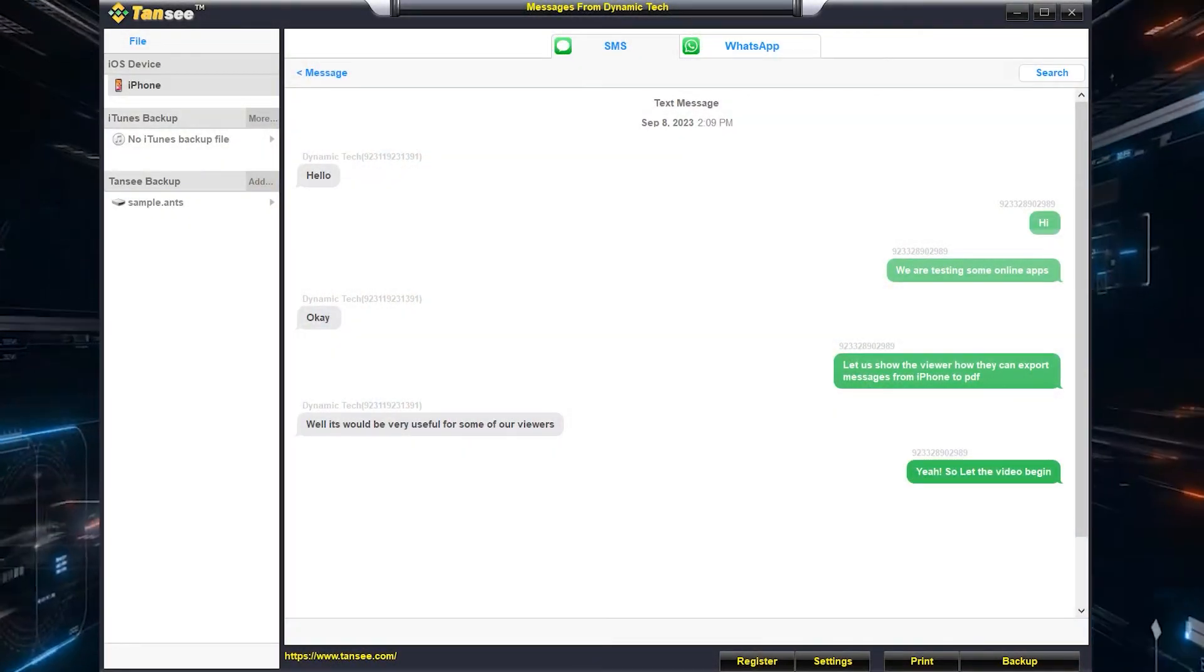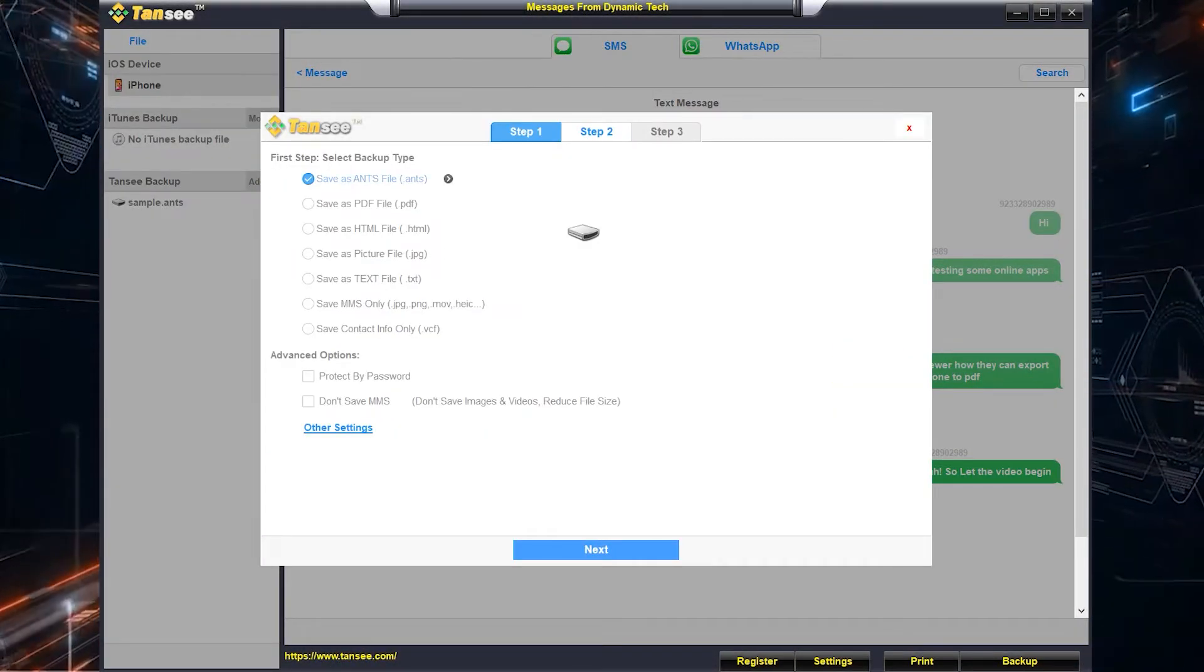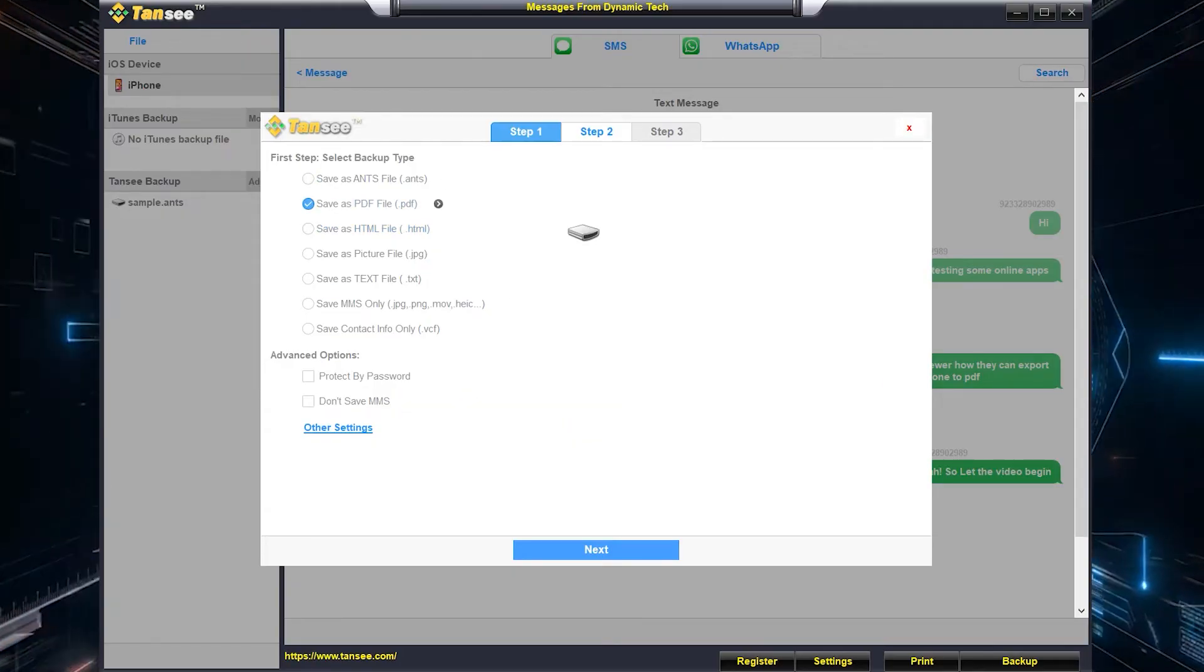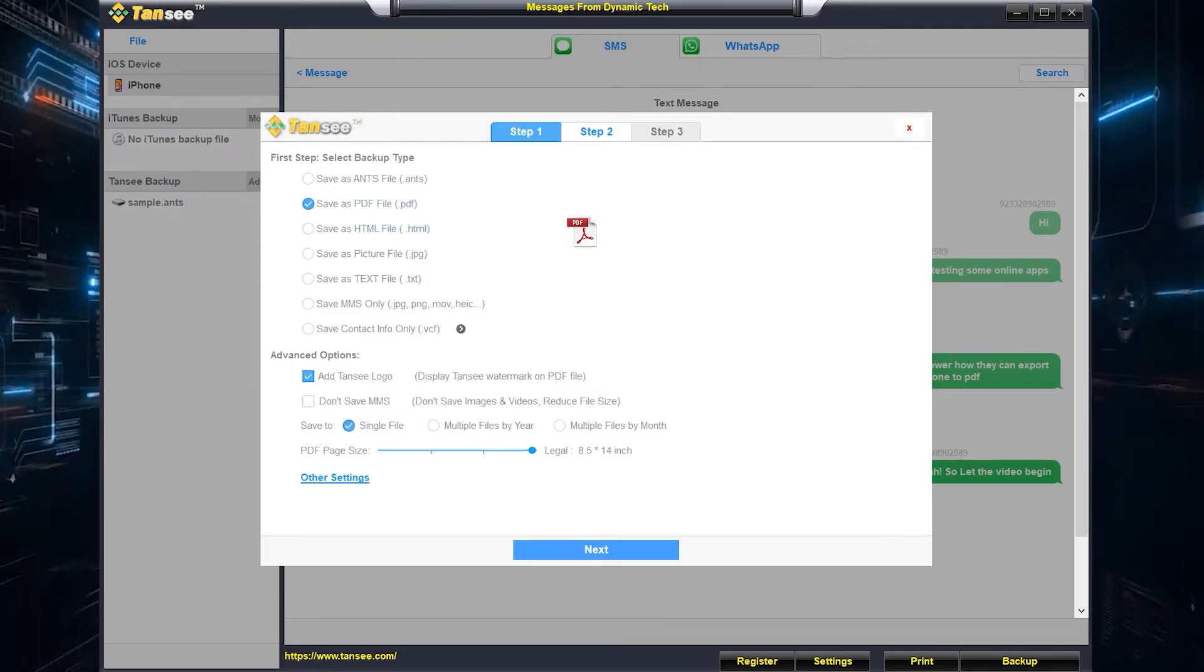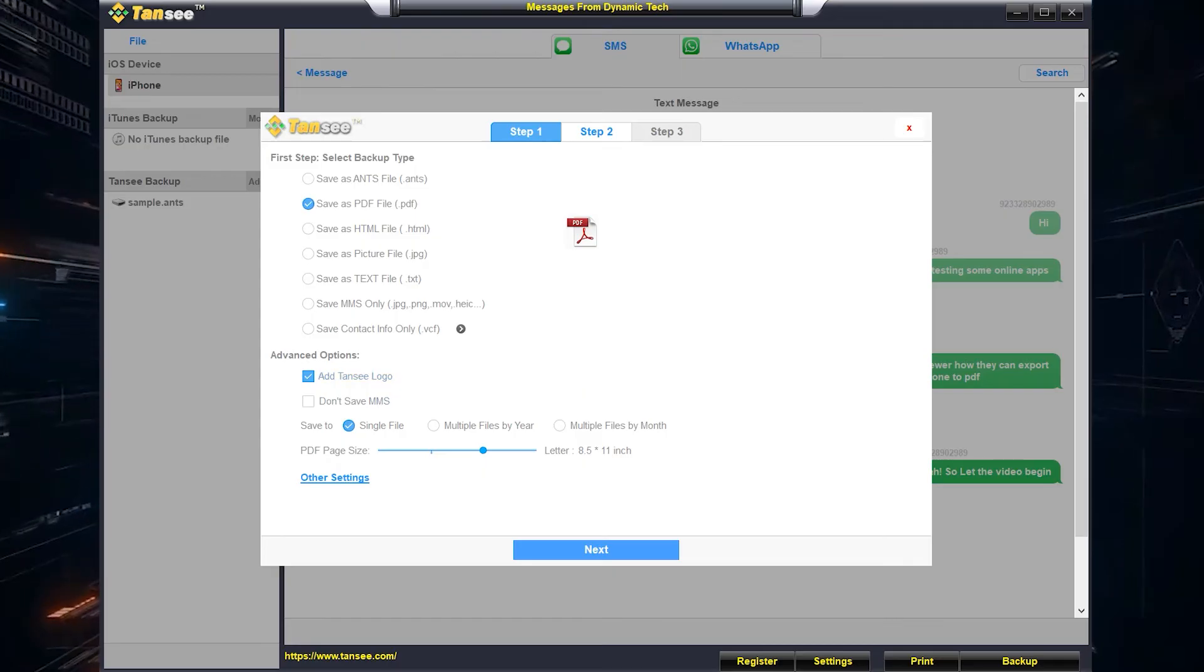So that's it. Between these methods I will prefer the first method which is very easy and takes just a few minutes to convert thousands of messages into PDF.